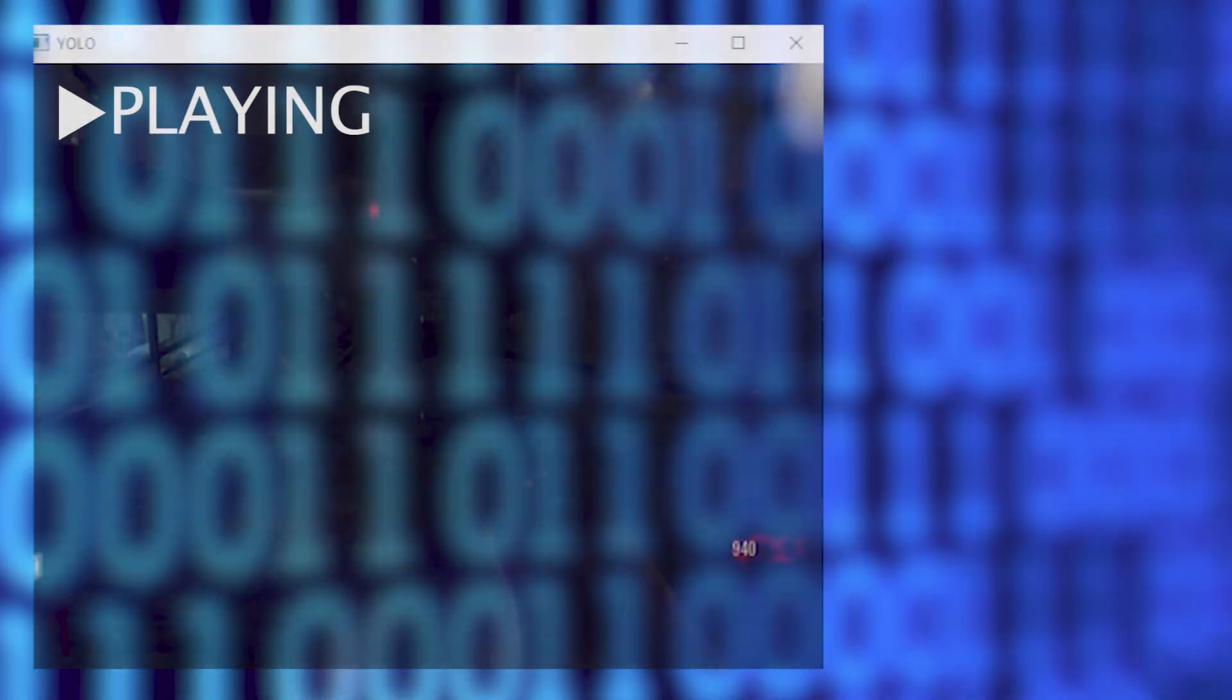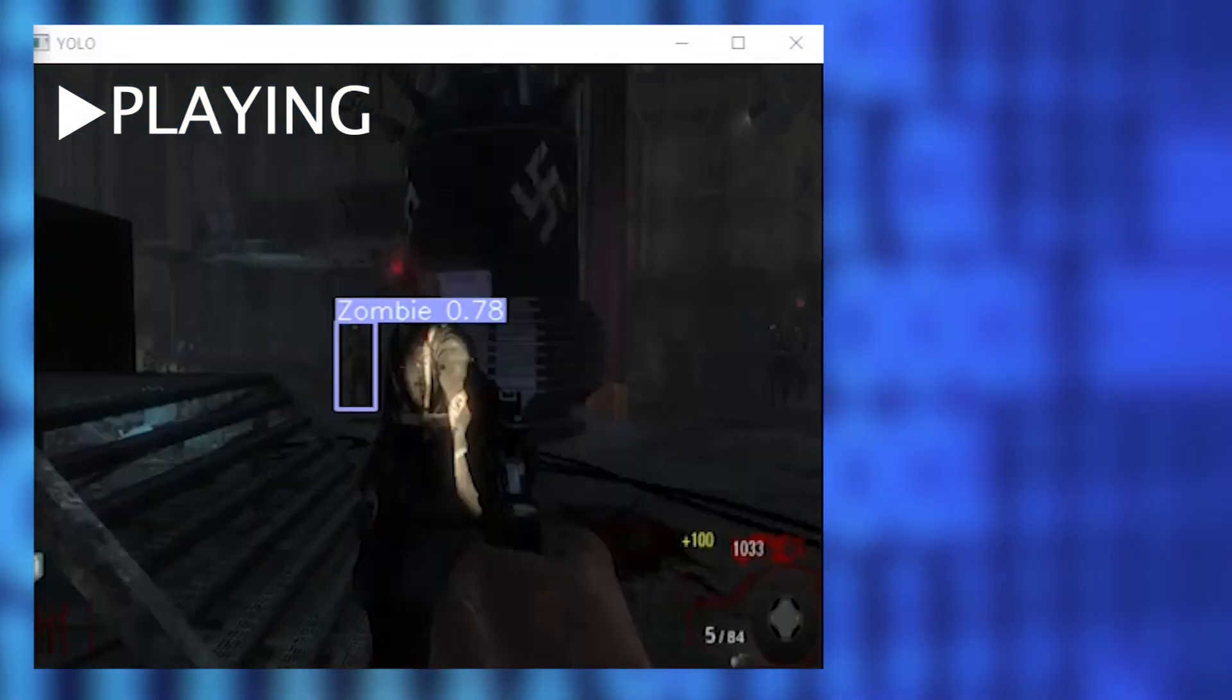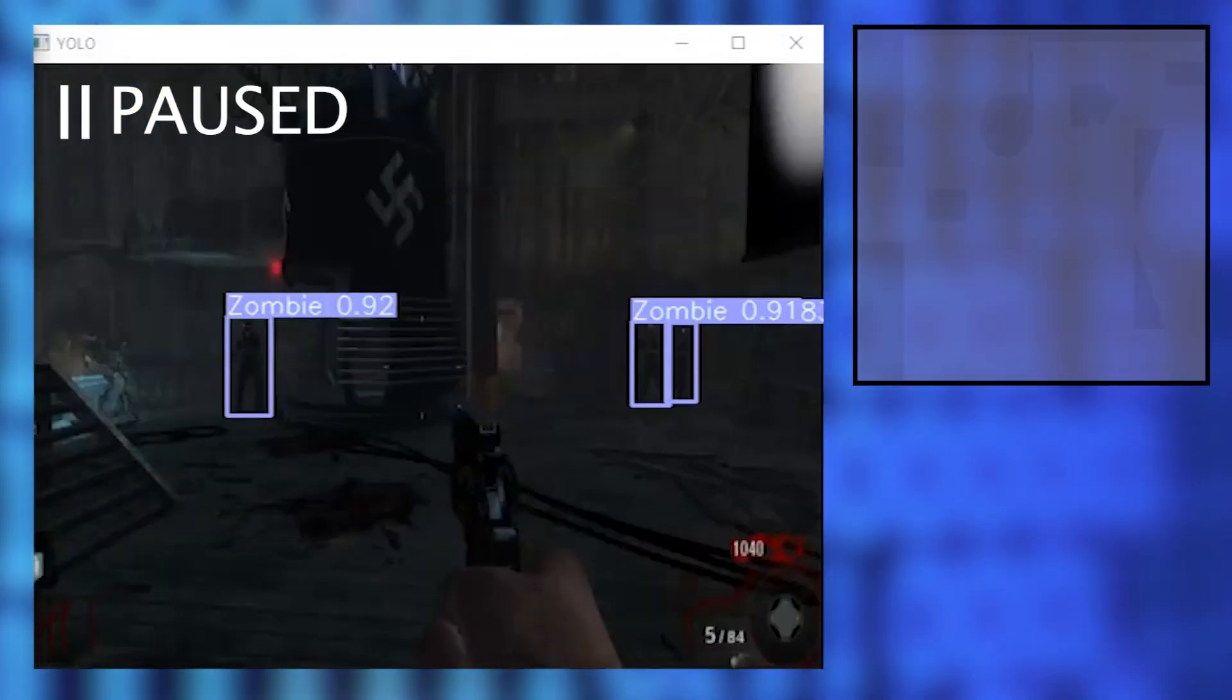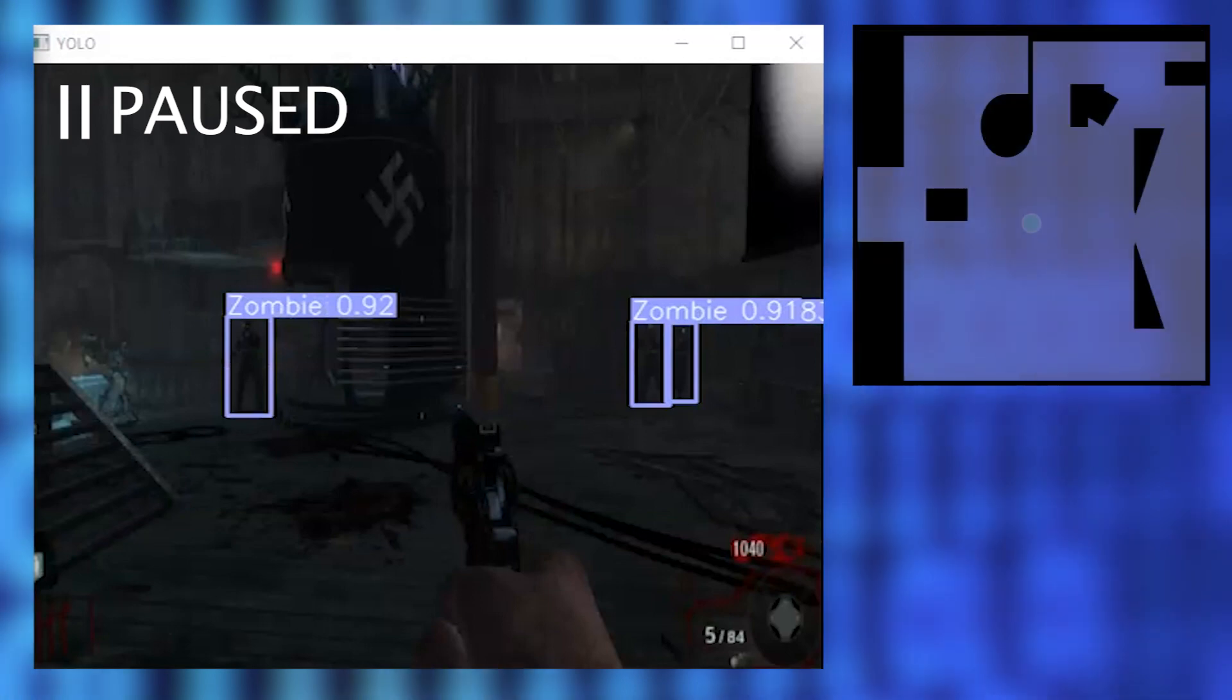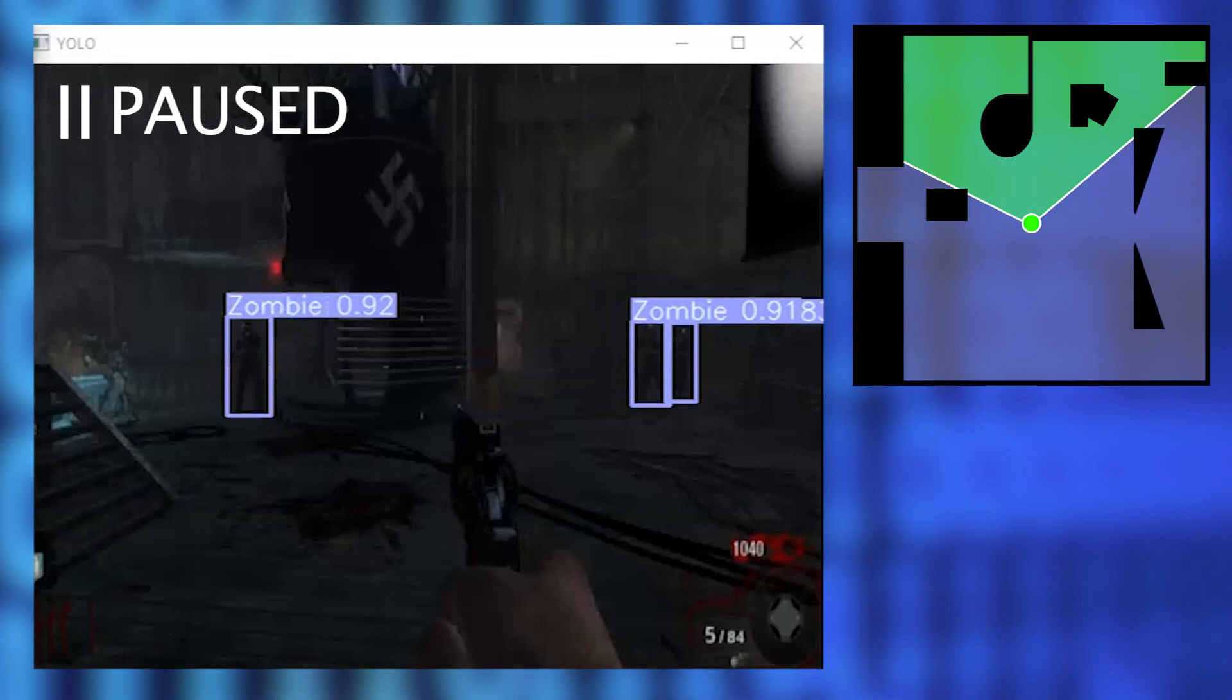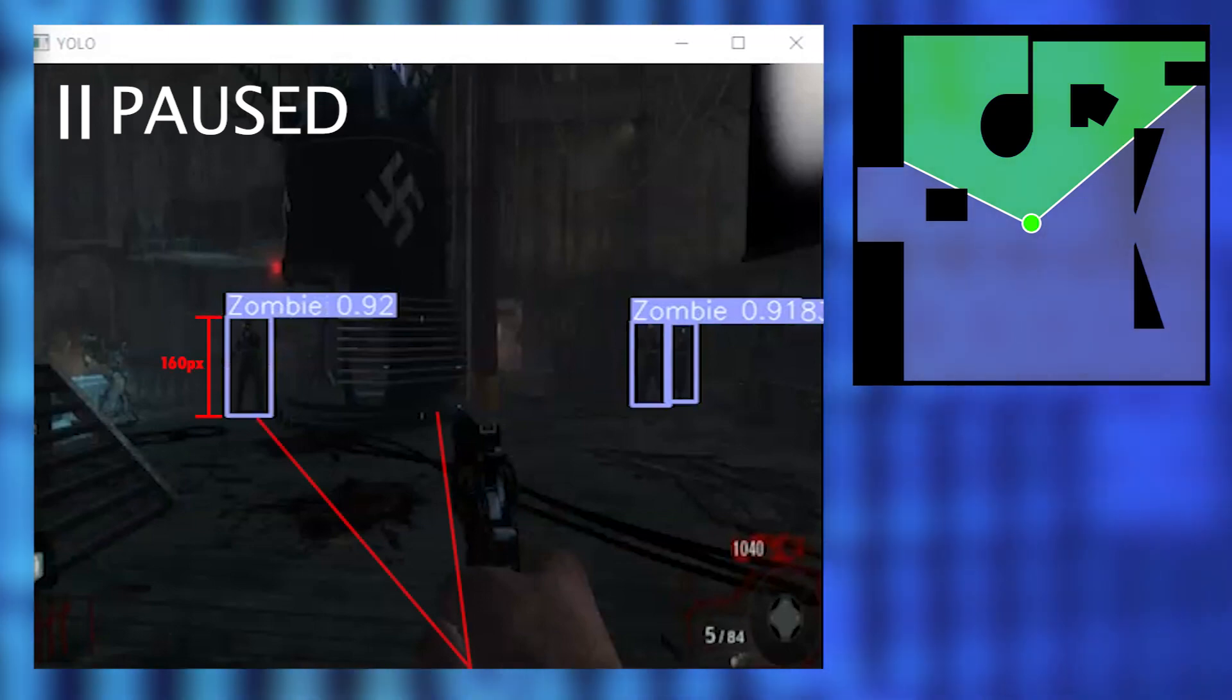So now we have a model that's able to detect objects in zombies, but how do we use this model to put someone like NoahJ straight to the unemployment line? The key is to take the information that the model pulls out of the image and then turn that back into actionable data. The AI agent would understand the layout of the map and where it is on that map using a two-dimensional mini-map.